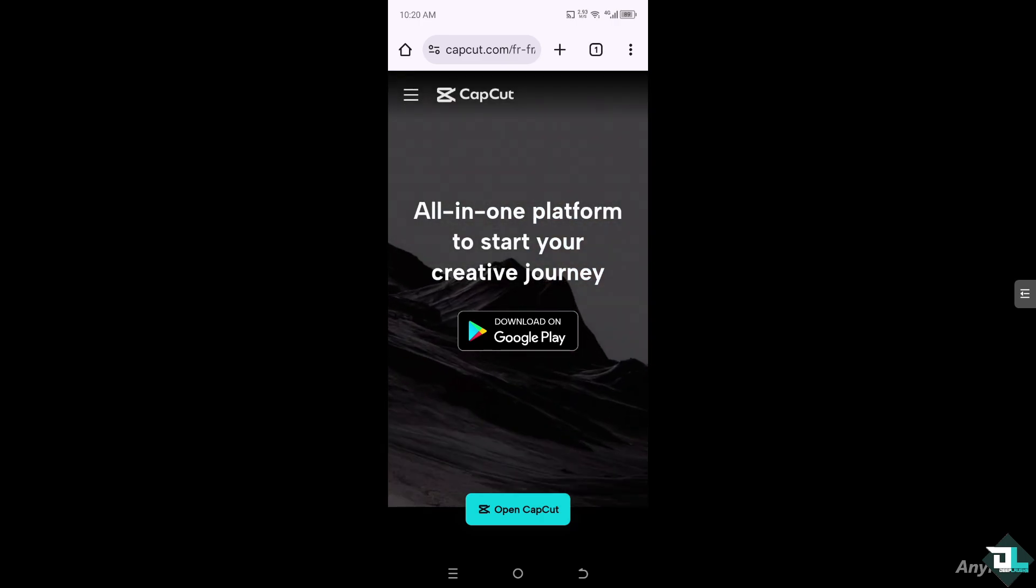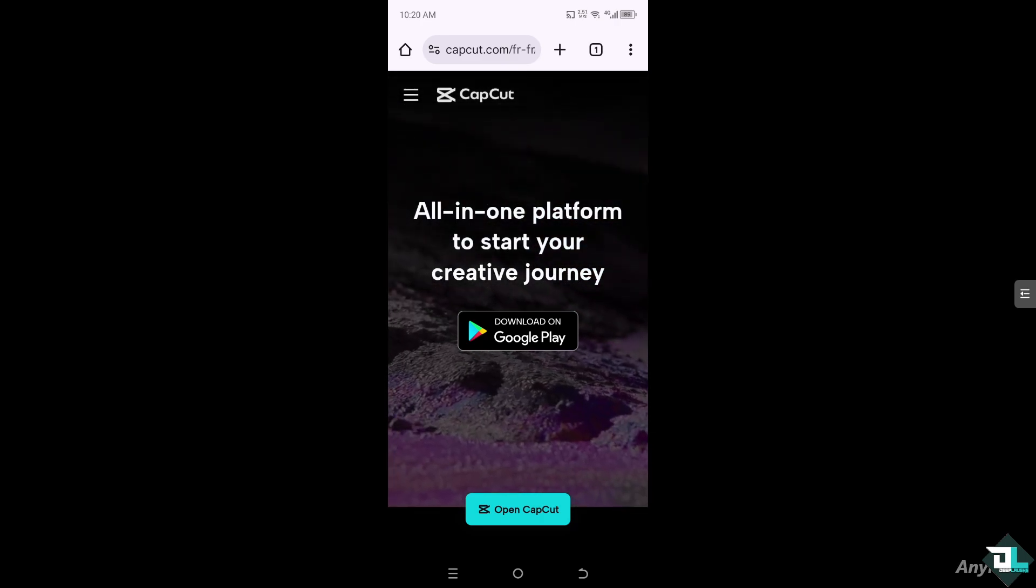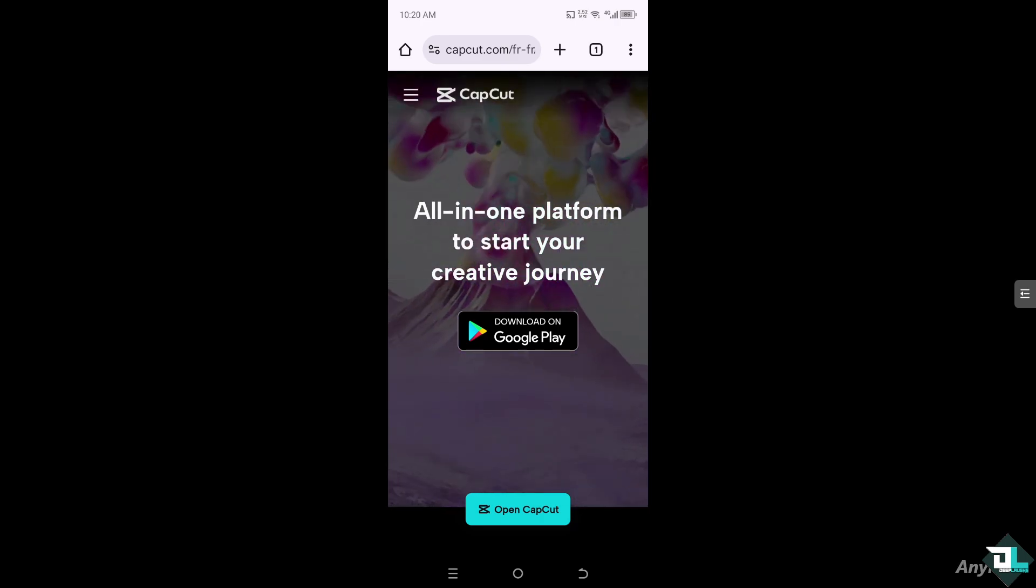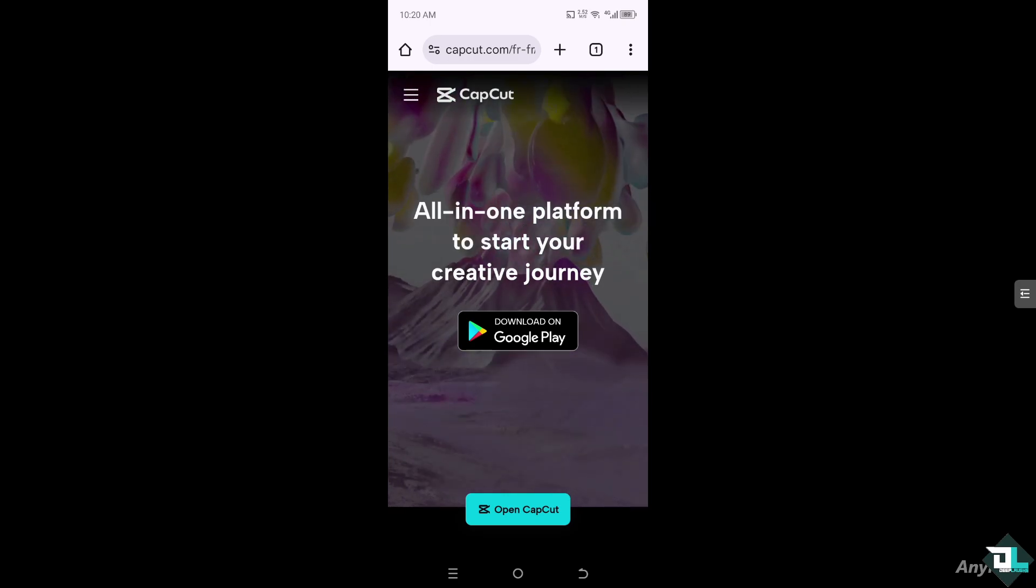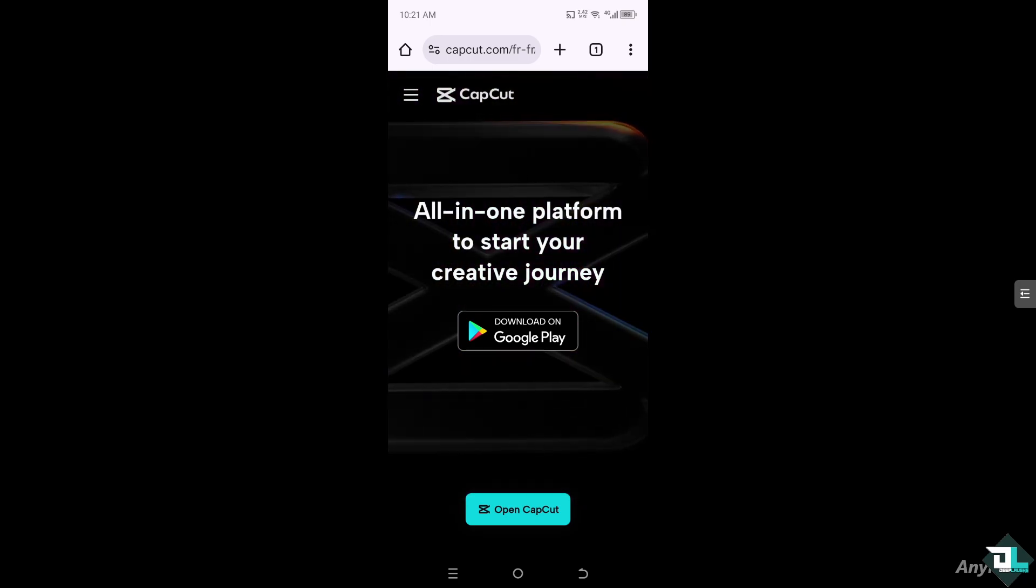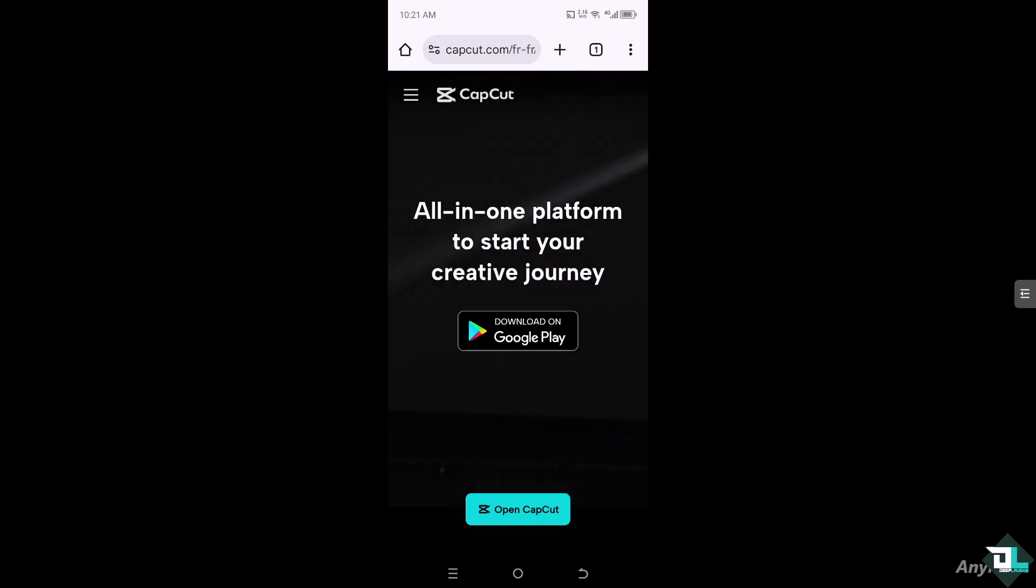Hey everyone and welcome back to our channel. In today's video, we are going to show you how to make a moving animation in CapCut. Let's begin.